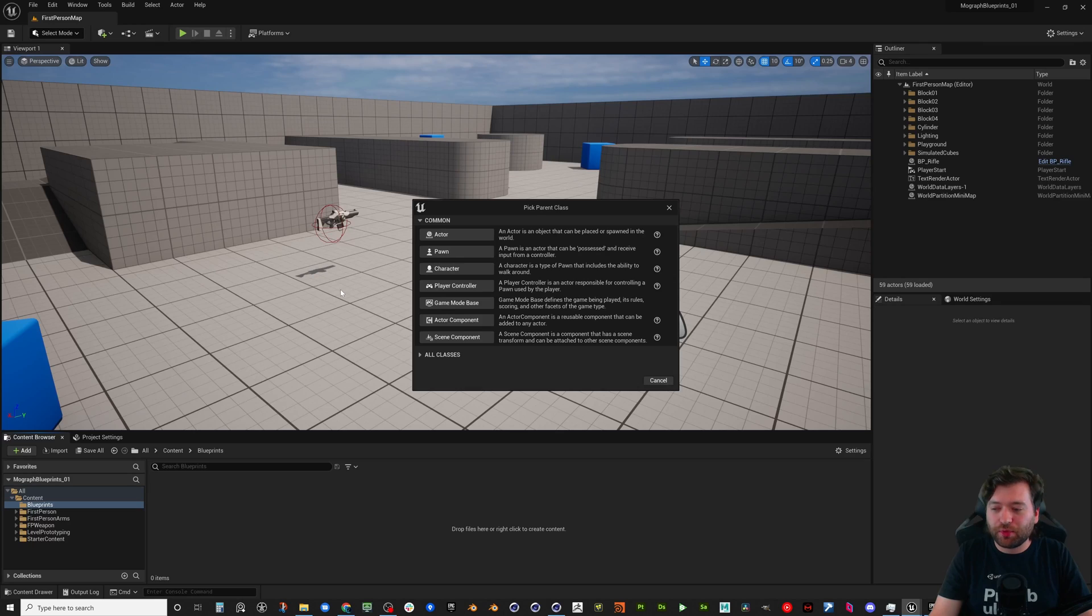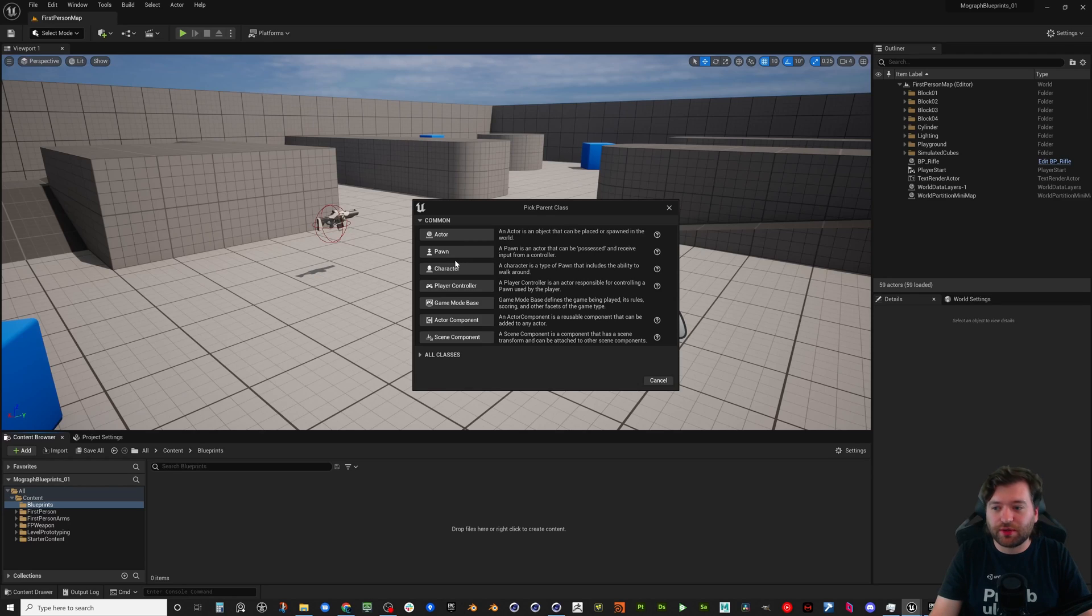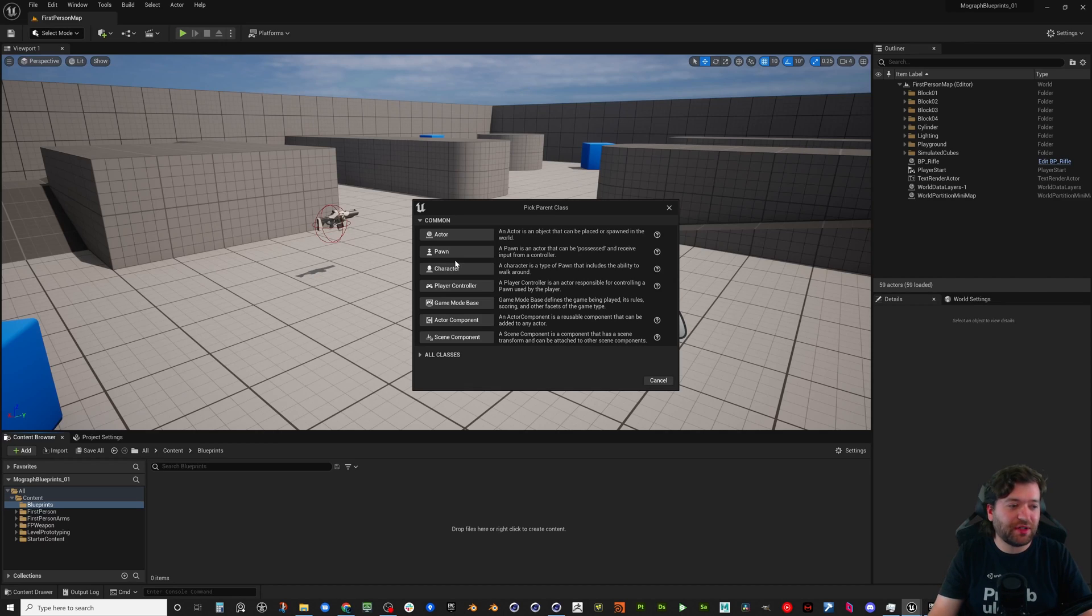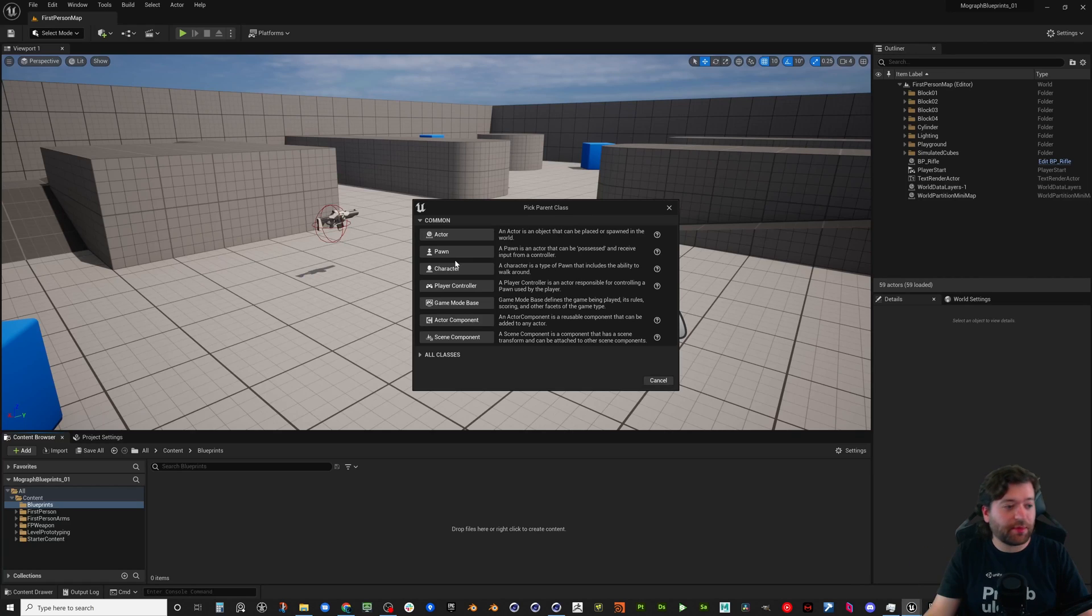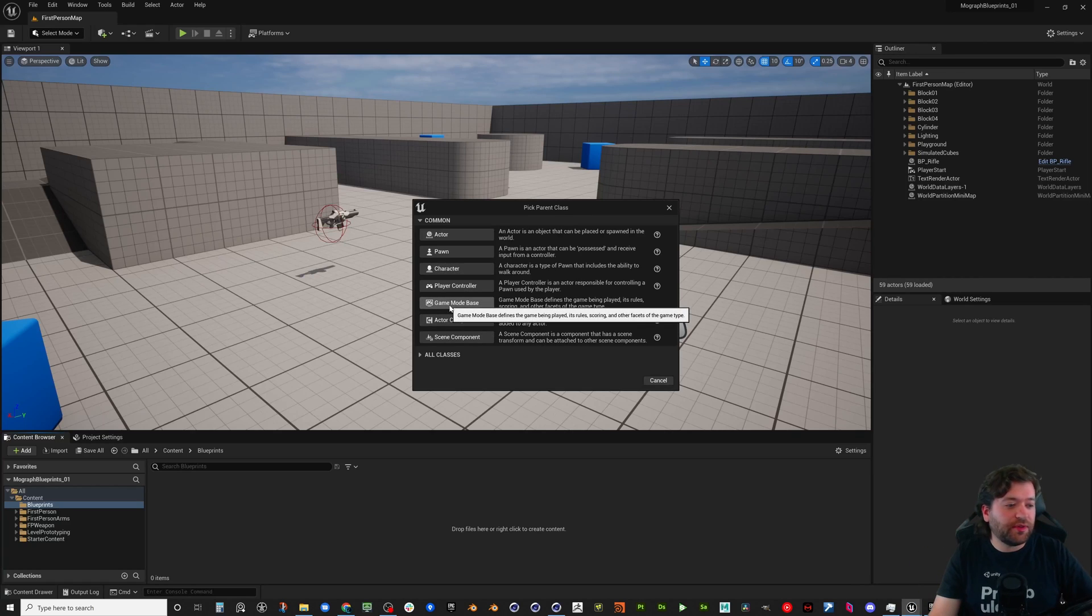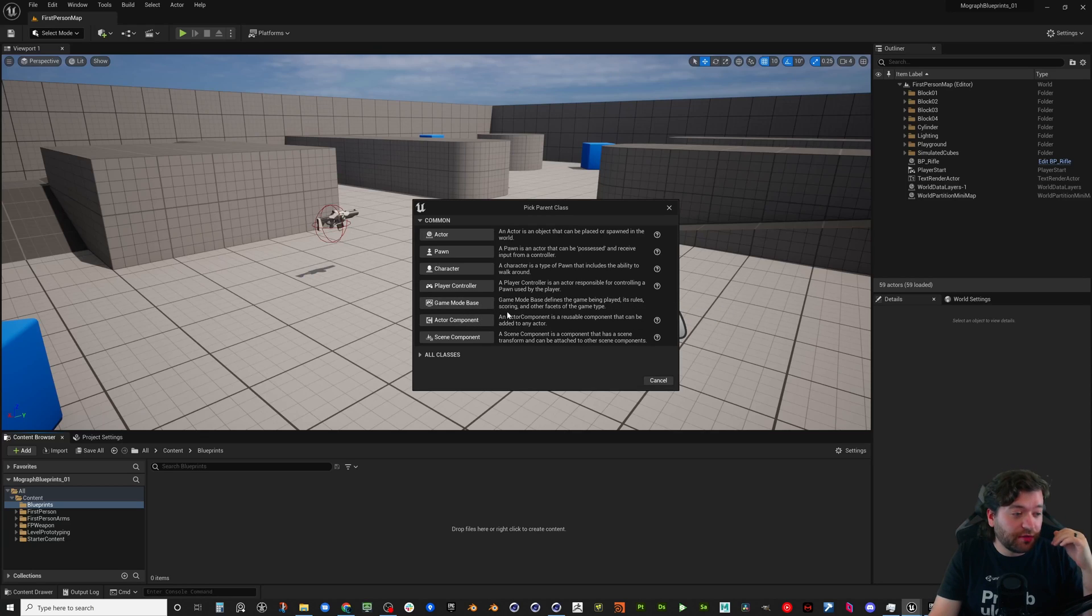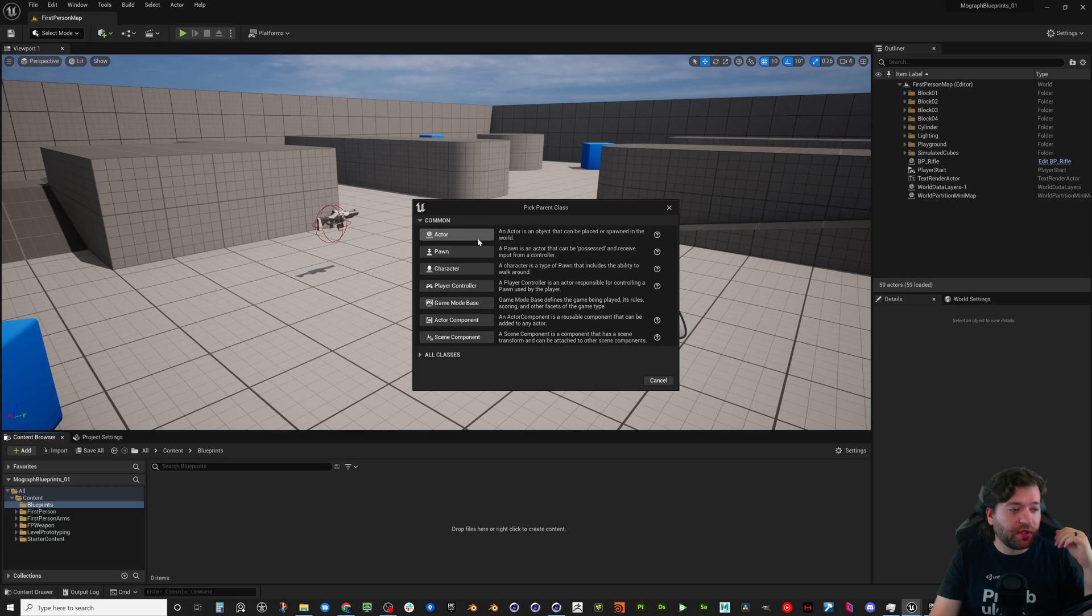So we right-click, we go to create a blueprint, blueprint class, and we get this screen right here. This screen is kind of interesting because these are all the different types of blueprints that you can create inside of Unreal Engine. All of them are very important and they all kind of work together to create a game or an interactive experience or application.